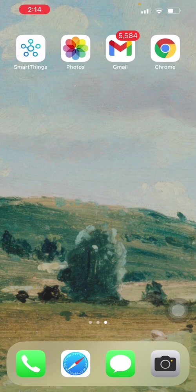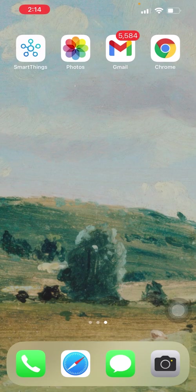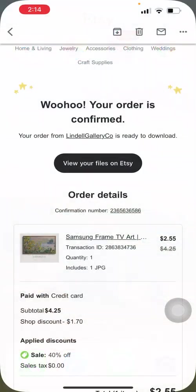Now, I'm making this video because a few of our buyers have had some trouble retrieving the digital Samsung Frame TV art that we sell in our Etsy shop. And I'm not going to lie, it can be a bit tricky and sometimes a little bit glitchy. So here we go. So let's pretend that you just purchased a beautiful piece of digital vintage art to display on your Samsung Frame TV from your favorite Etsy shop, Lindell Gallery Co.